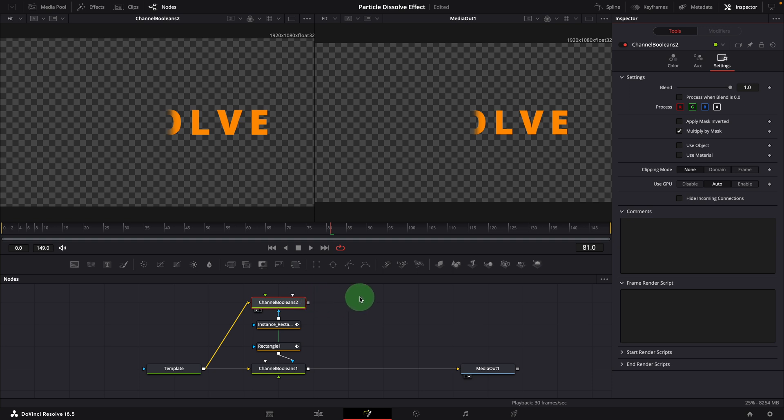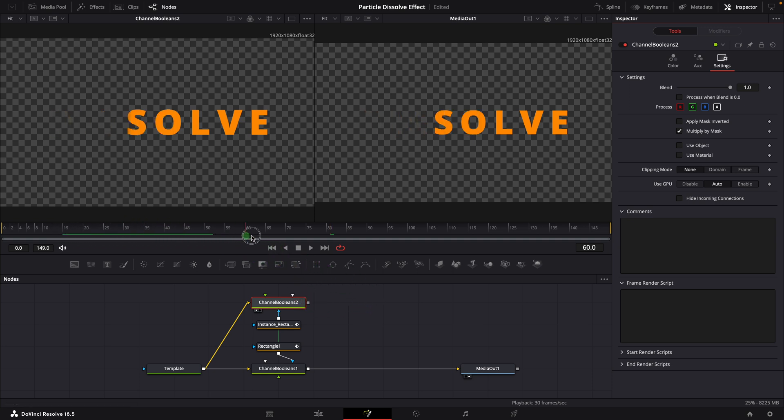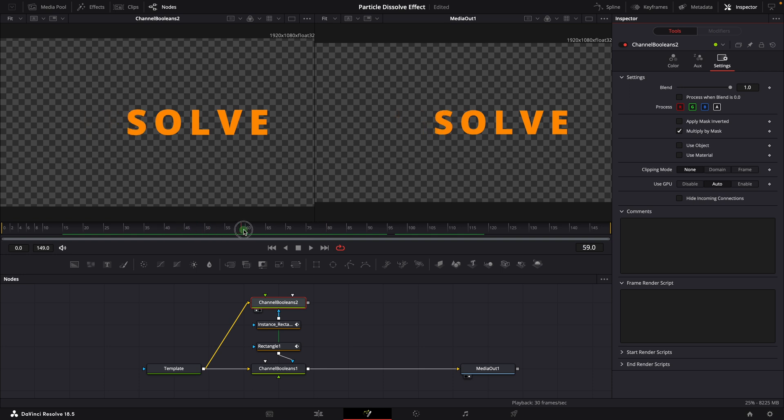As we have the identical instance applied to the booleans node, we get the same wiping effect in the second node.